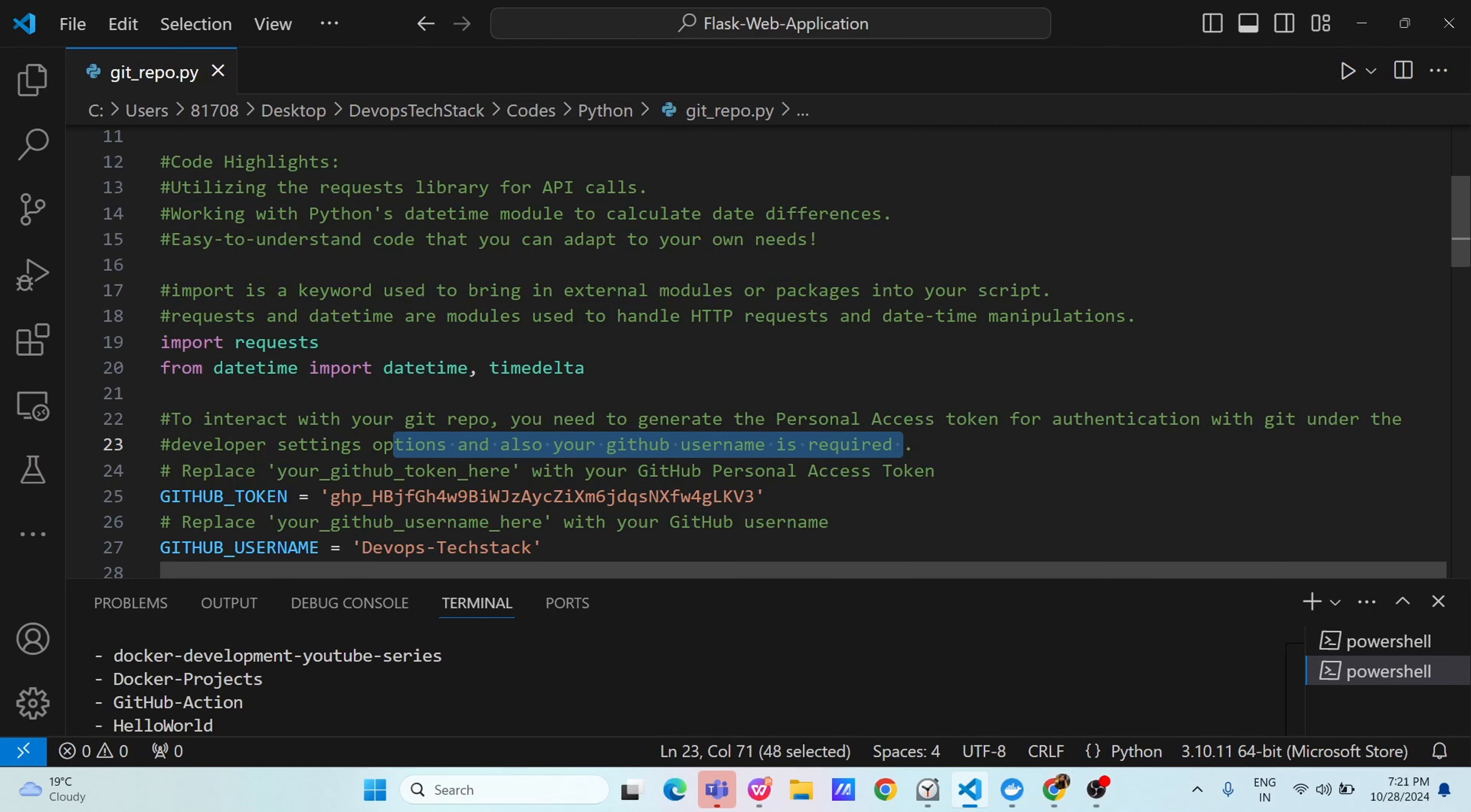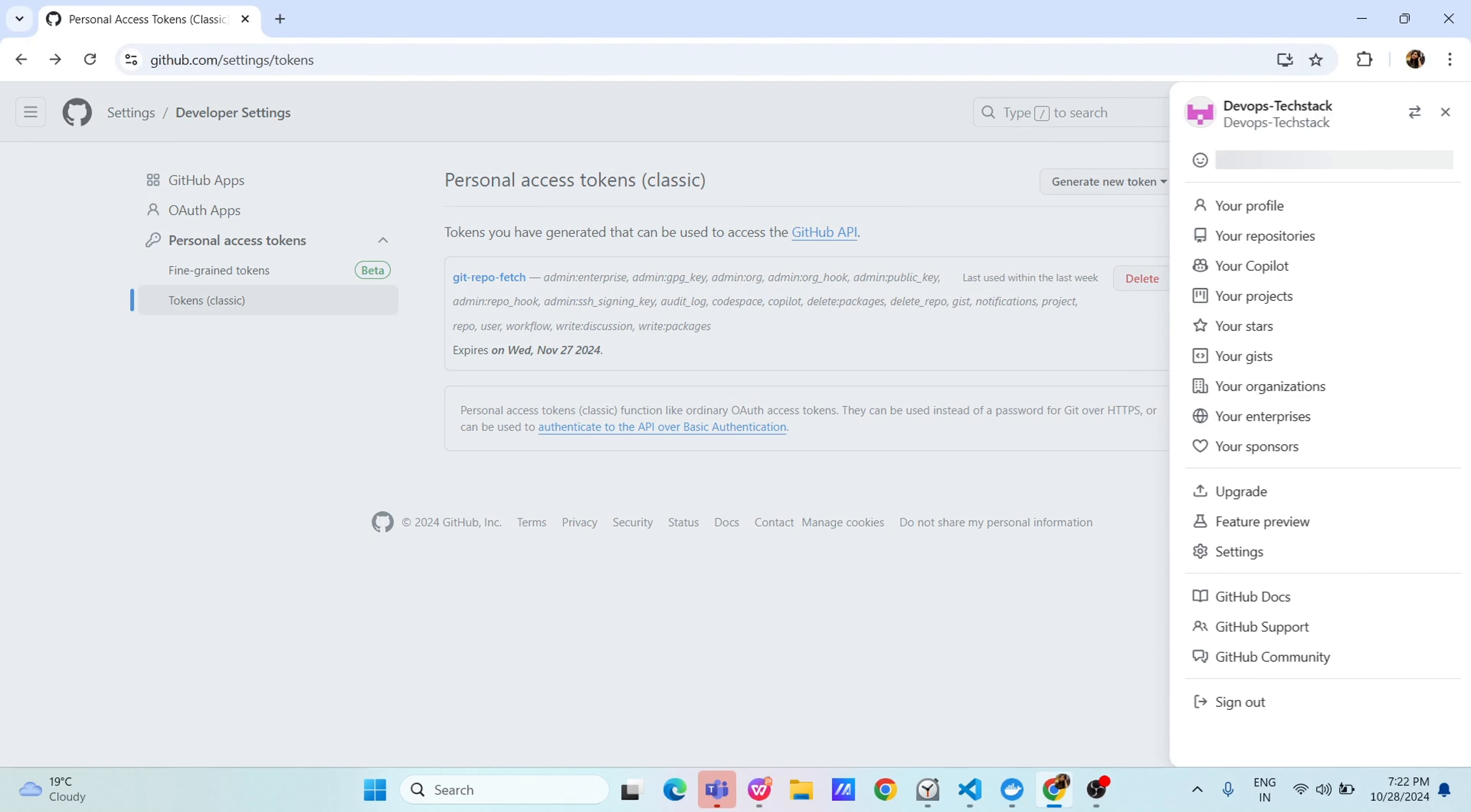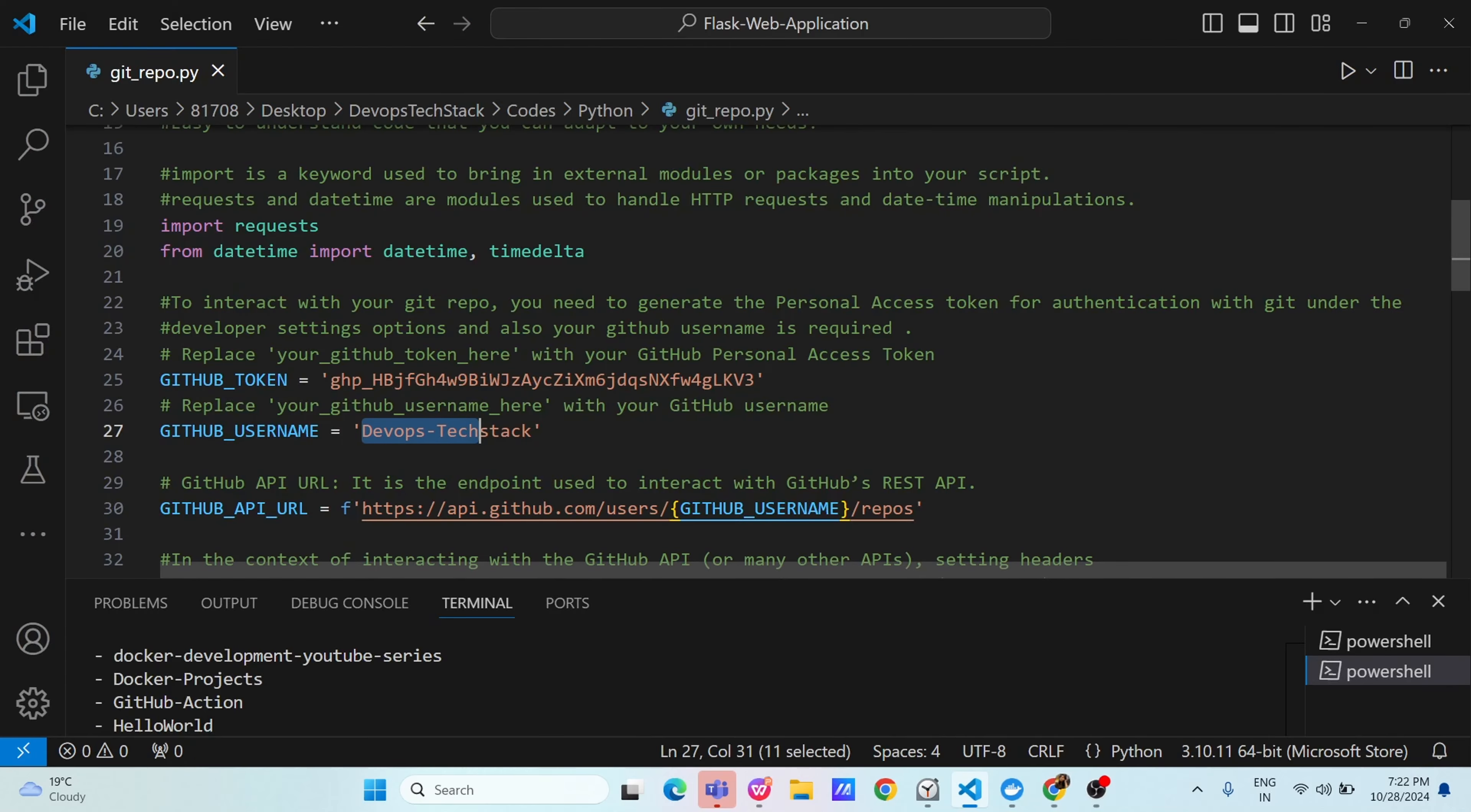We have defined one variable here, github token and whatever the token you will get from there, just I am inputting it in a single quotes because it's a string. And then, github username, our username of github is devops stack stack. How I can verify? You can verify in your profile sections. You will see the name is, username is devops stack stack.